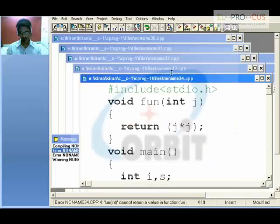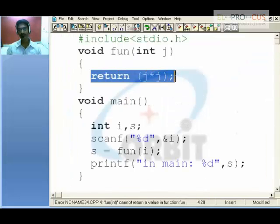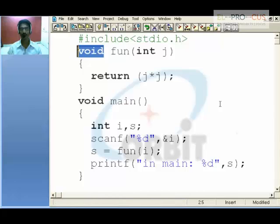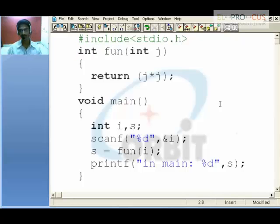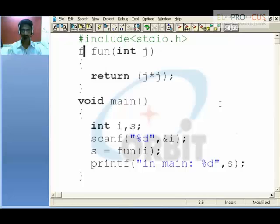One important thing to note: when we are using the return statement, it is mandatory to say what type we are returning. Because j is of type integer, j into j also returns an integer, so say int. If I am returning a float, I need to say float. But because this is an integer, I will stick to integer.